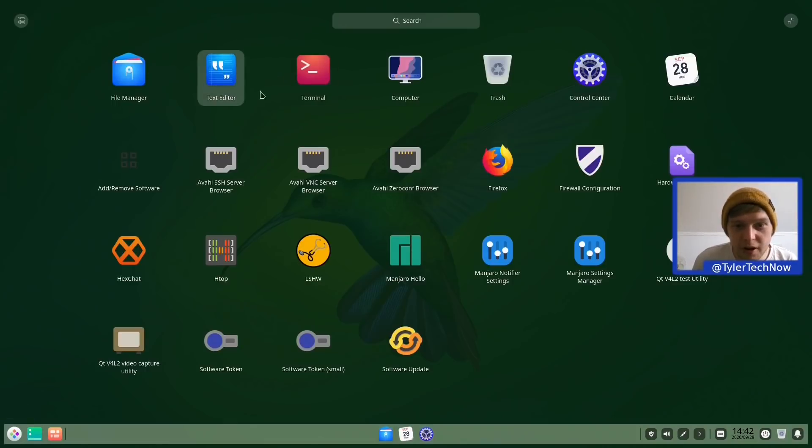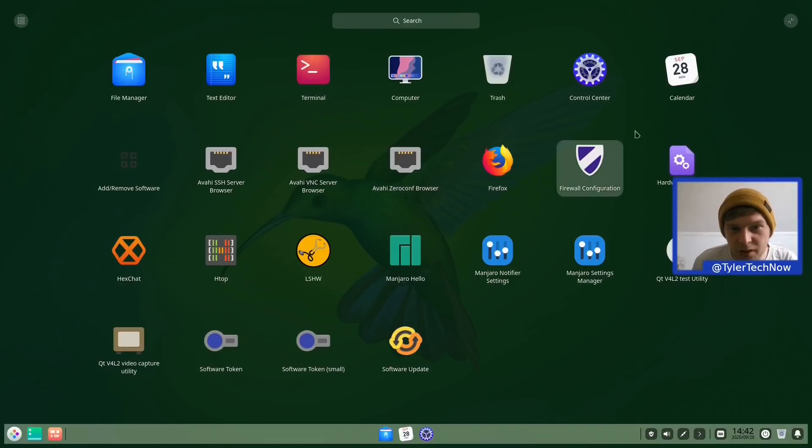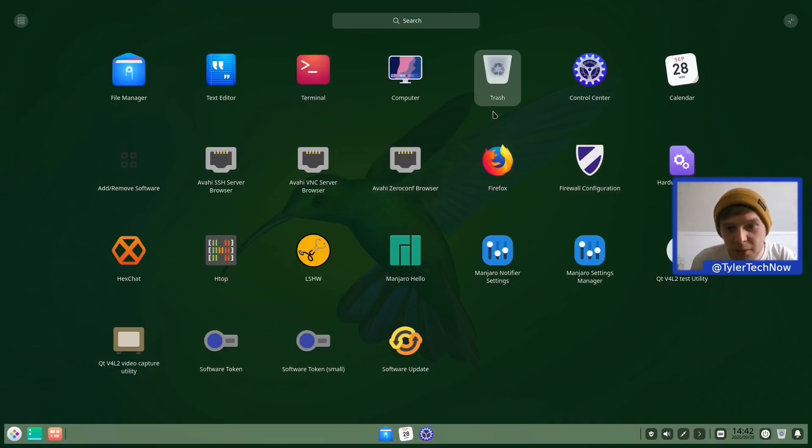So we have a couple of the Deepin suite of applications there like the Files Manager, the Text Editor and indeed the Terminal as well as the Control Center there and Calendar. So what we're going to do then is test out a few applications, see how it's all running at the moment. And we're just going to have a general look around.